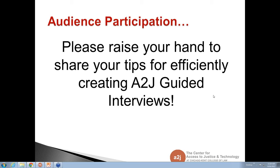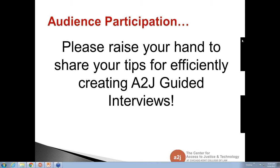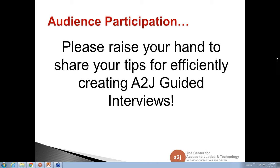I'm not seeing any hands raised if there are any questions. Last chance — any tips? We'd love to hear from you.